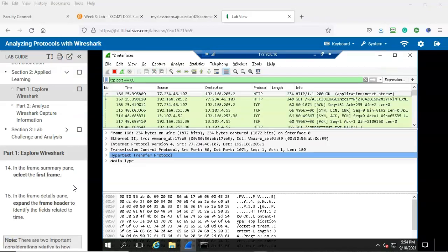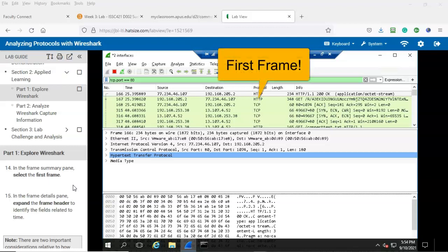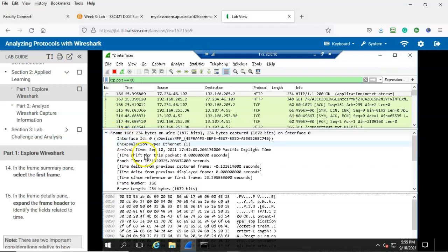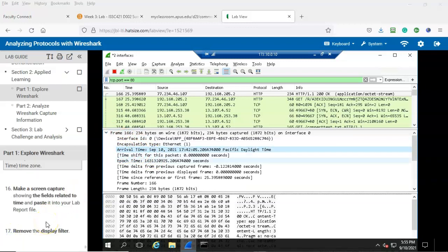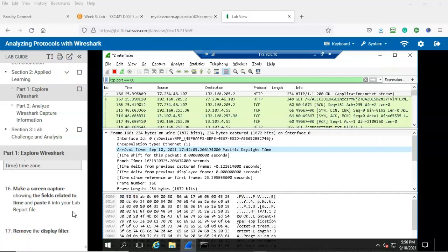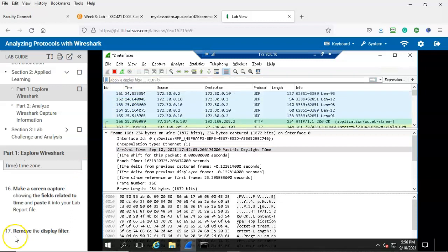Step number 14: in the frame summary pane select the first frame. In the frame details pane expand the frame header to identify the fields related to time. This is the first frame in our frame summary pane. We're going to expand that and down here you'll see the time fields. Step number 16: make a screen capture showing the fields related to time and paste it into your lab report file. Again you can go up to system and do another screenshot. Step number 17: remove the display filter — go up to the display filter, back that off, and that concludes part one exploring Wireshark.